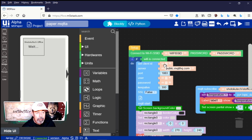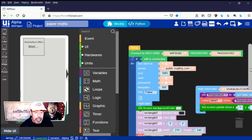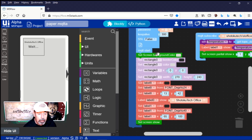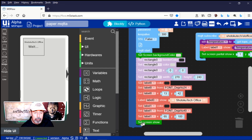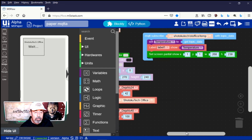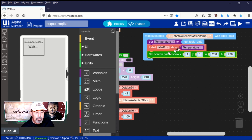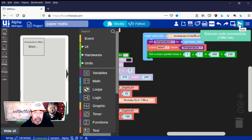We connect to WiFi and connect to public.mqtthq.com. Once connected, we're setting the background color, the rectangle, label 0, and label 1. Then we do a SetScreenShow to update the screen and wait for the next topic message. The MQTT subscribe function monitors the topic for an update — you could have more than one of these for different topics and they would all operate independently. Let's send this.